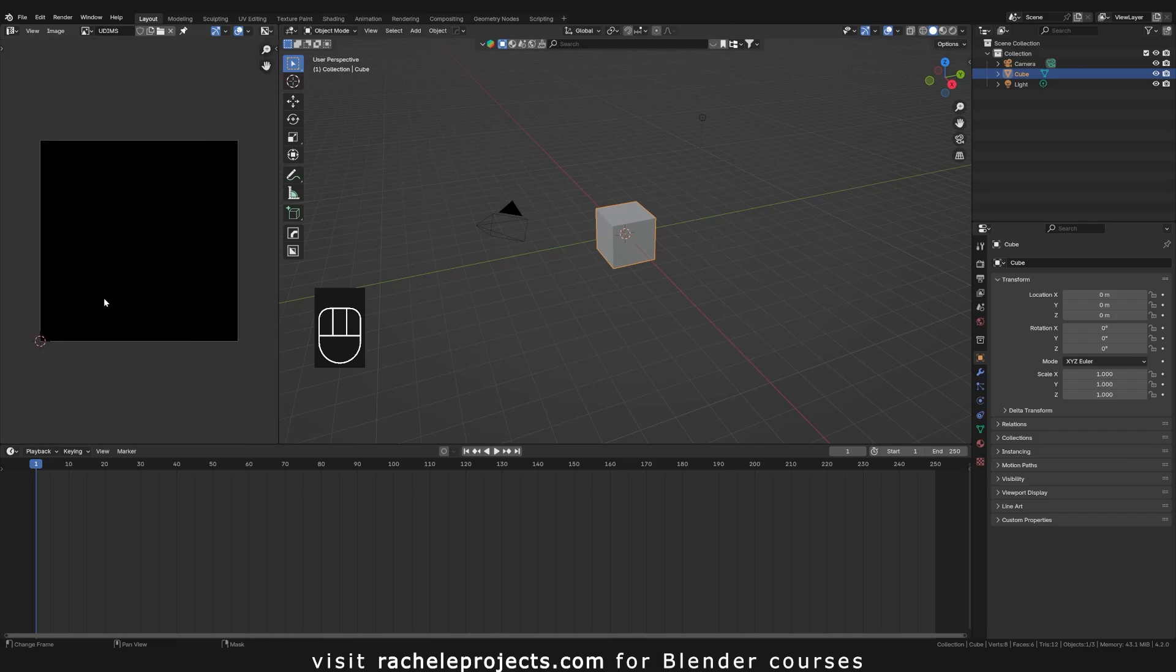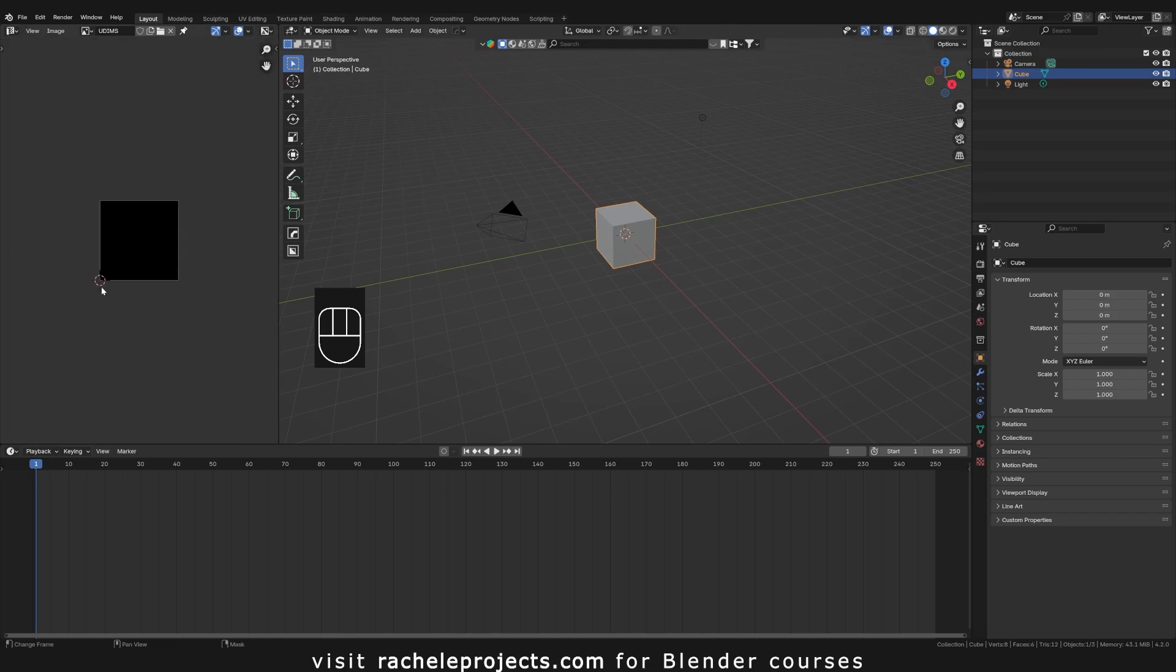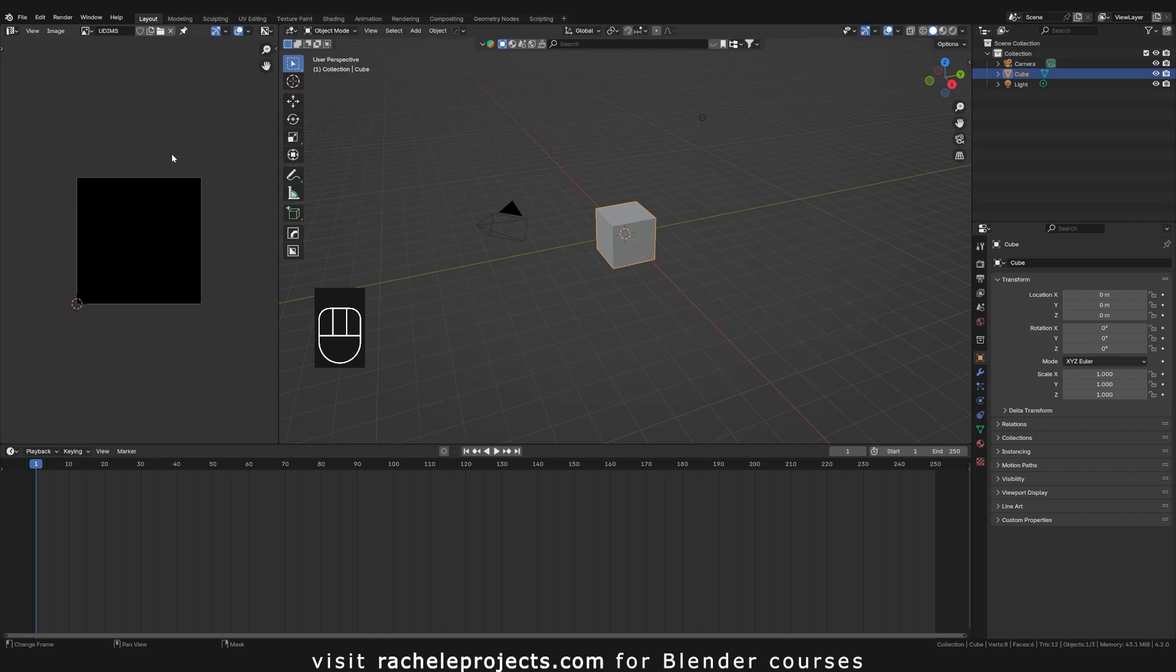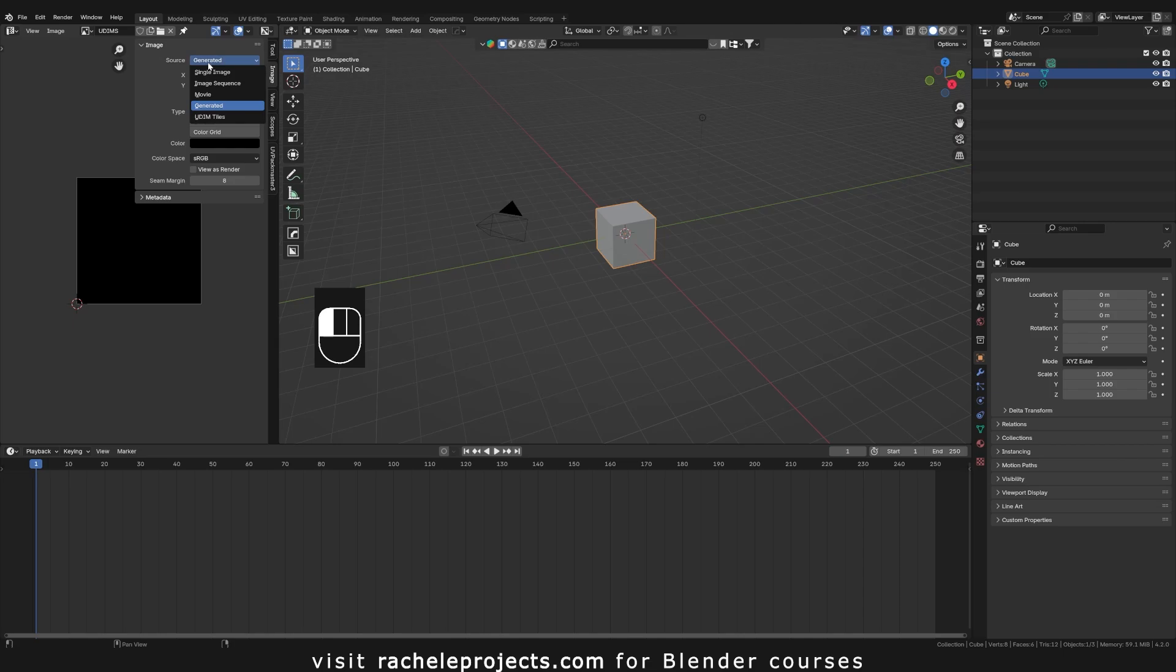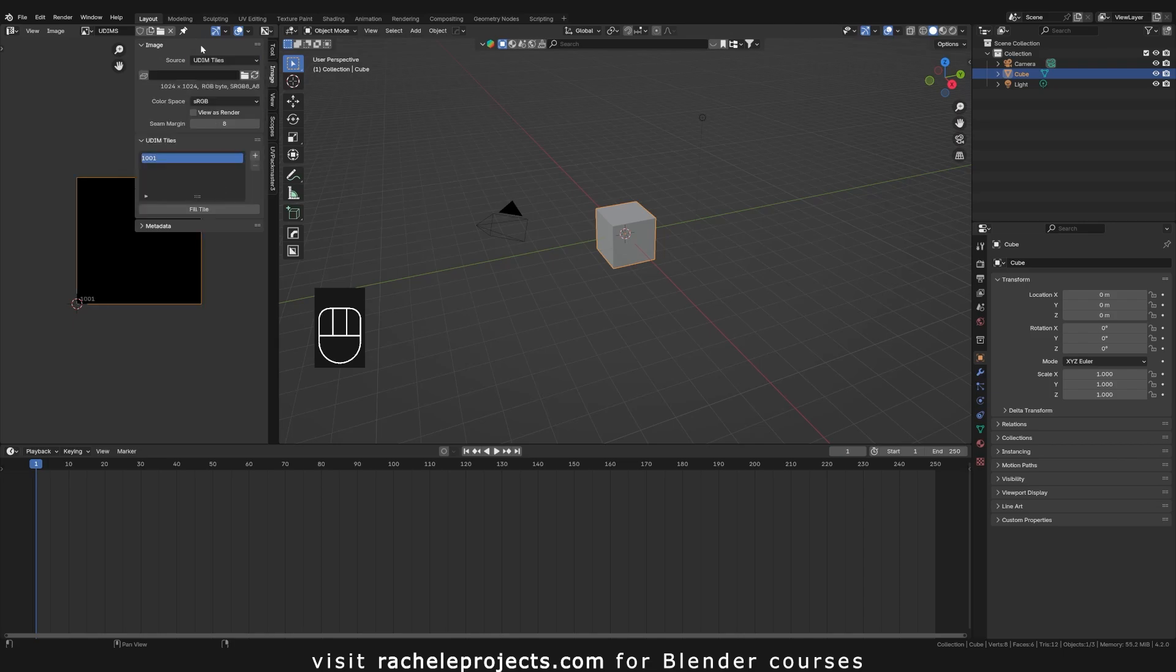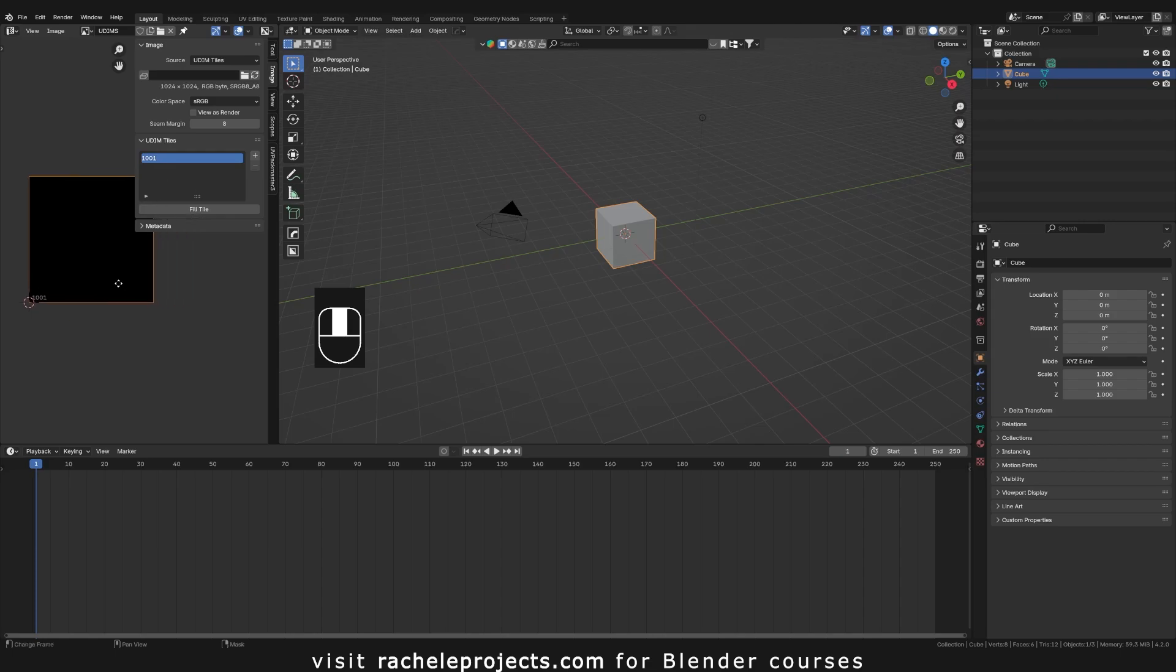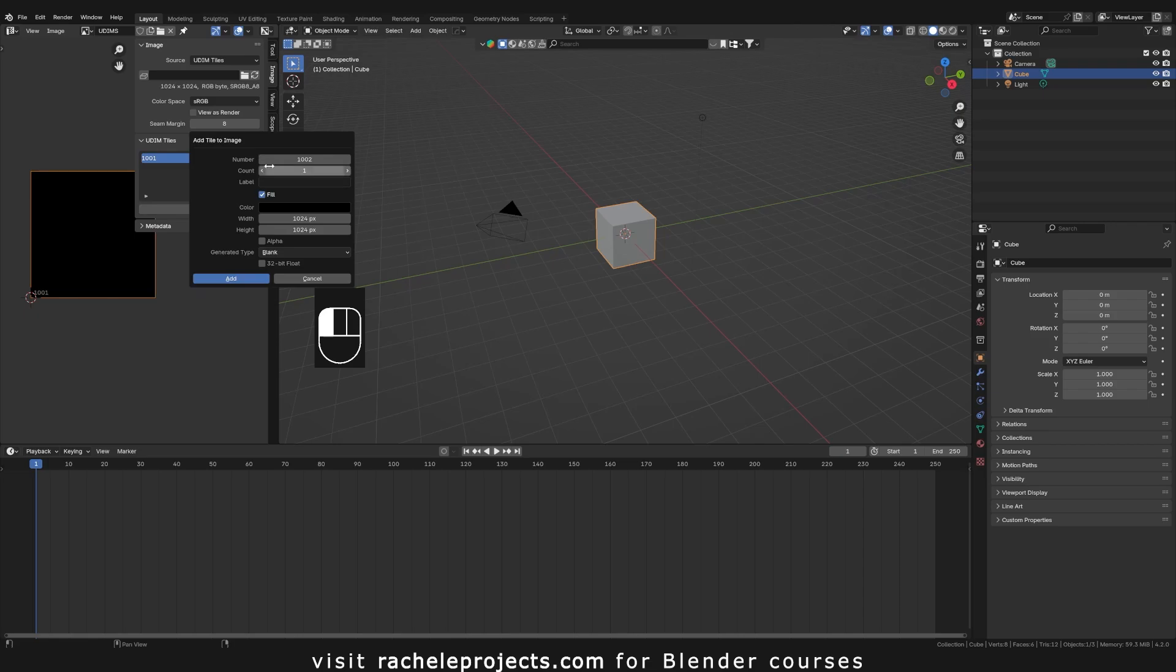All right, so we have this black square here. So what you want to do is hit N and go ahead and pop up to the image, and you could see we have a couple options here. What you want to do is from source, change that to UDIM tiles. And so now you see we have 1001. Let's go ahead and add in another one, and now you will be prompted to also adjust the settings as you wish.